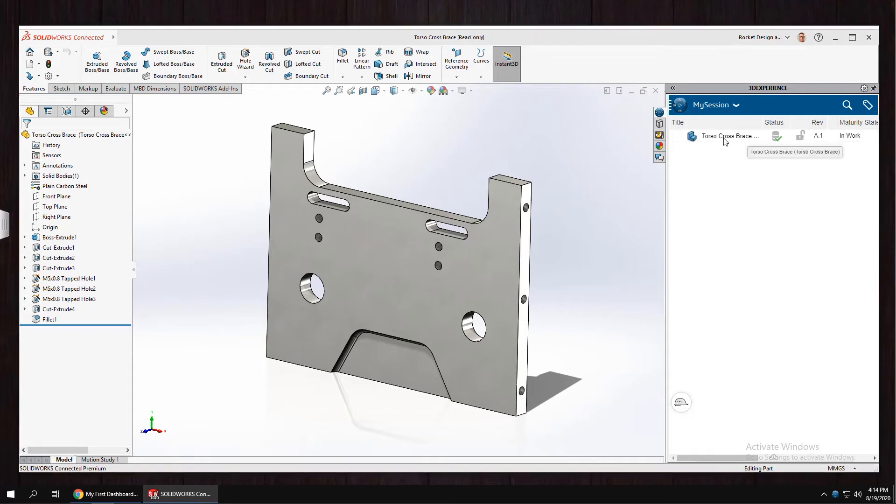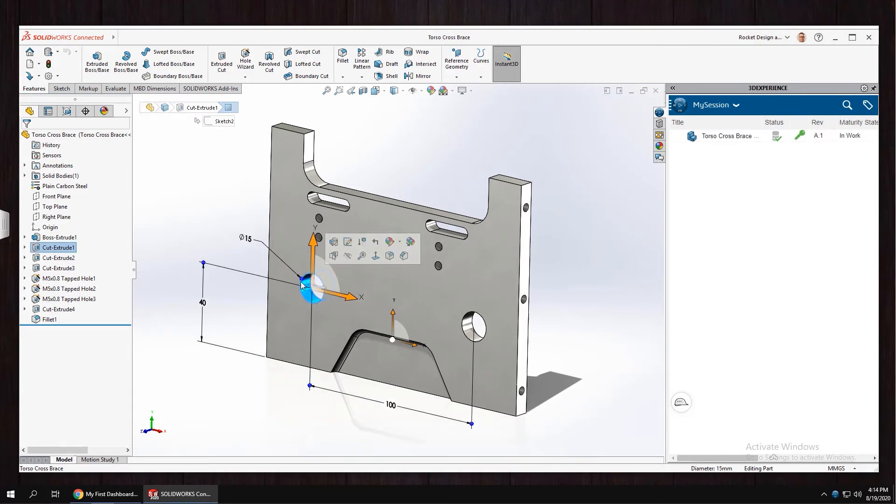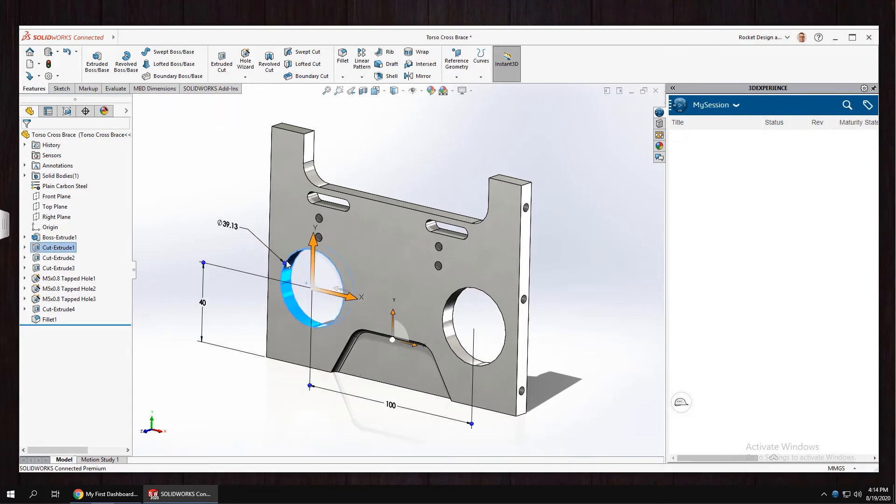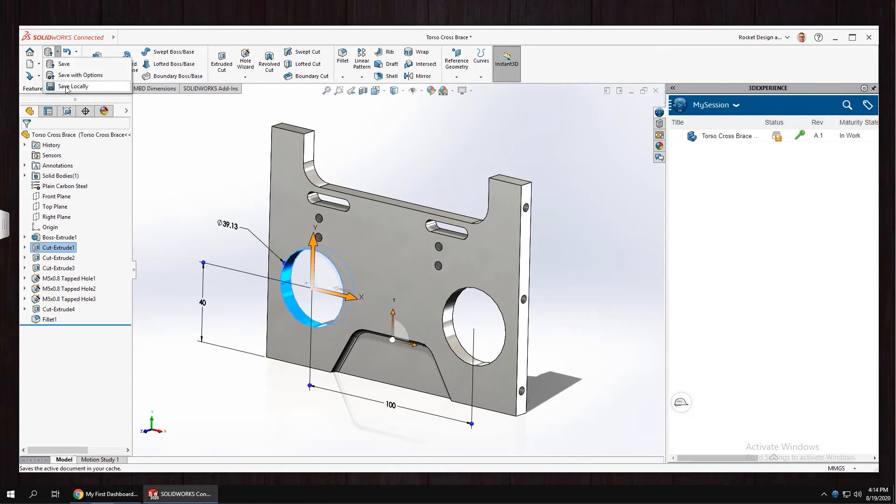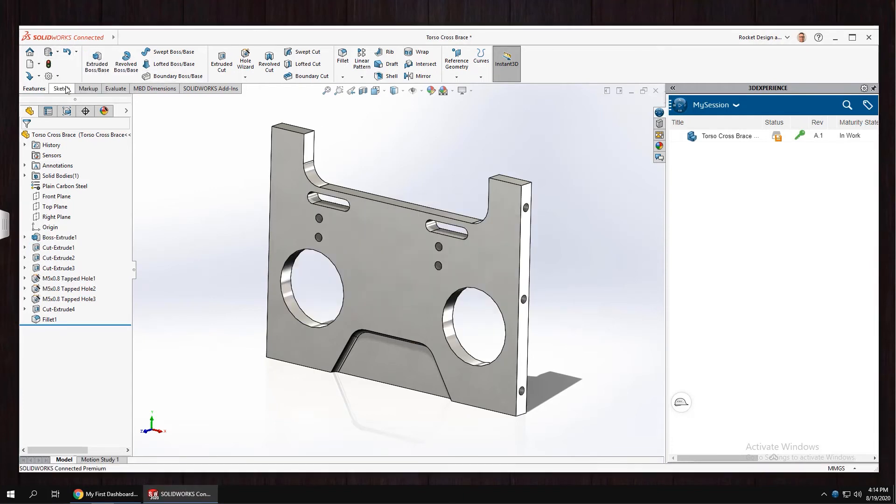In order to make changes, you'll have to reserve the file and take ownership. Now we can make changes and save those changes locally as necessary.